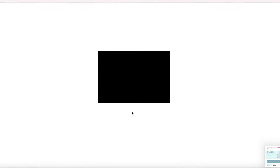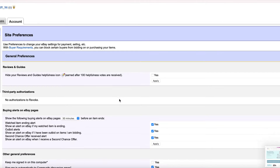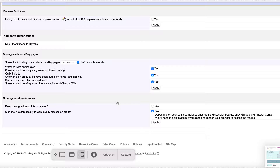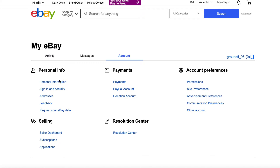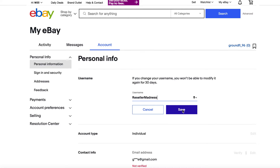Here are your site preferences. You can set buying alerts for if there is an item you're watching that is about to end — eBay will send you an alert if you check those options. For other general preferences, you can keep your defaults. If you click back, you can go to personal information, and under username you can edit the username that eBay just gave you. You'll get a generic username based on your email address, so this is the place where you can adjust your username to whatever you like.